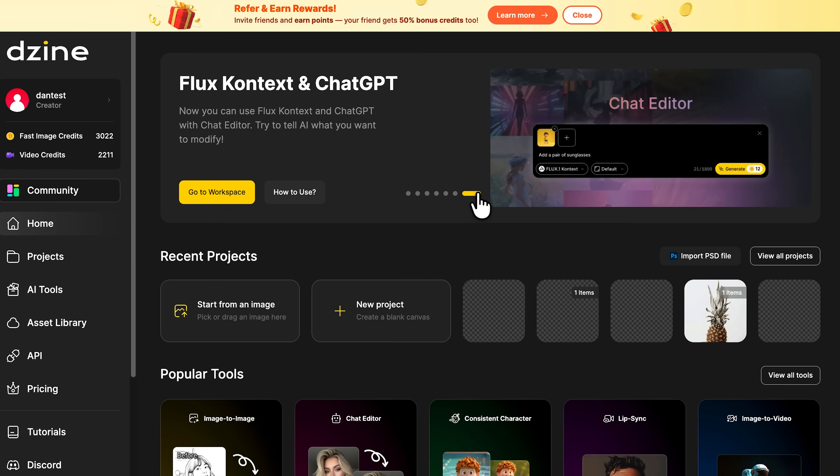The platform now also connects FluxContext with ChatGPT. You just tell it what to change — like adding sunglasses or adjusting the lighting — and it instantly updates your scene.